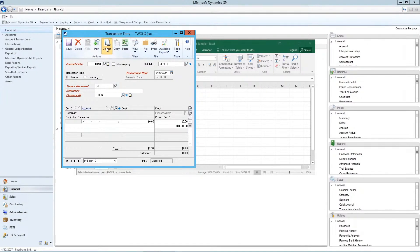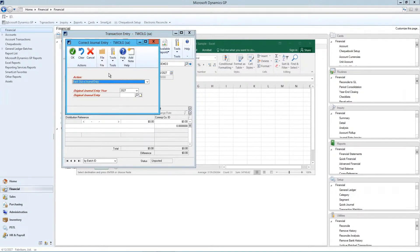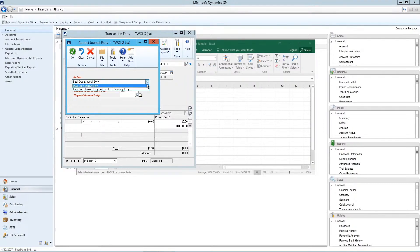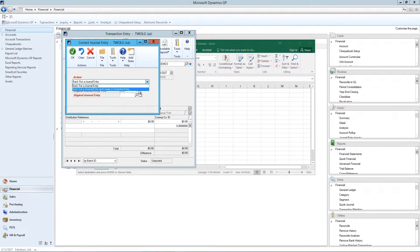So if we do a correction, it asks you if you want to back out a journal entry, or do you want to back out a journal entry and create the correcting entry. So one simply reverses a mistake. The other one will reverse the mistake and allow you to create a new journal entry that you can then edit.